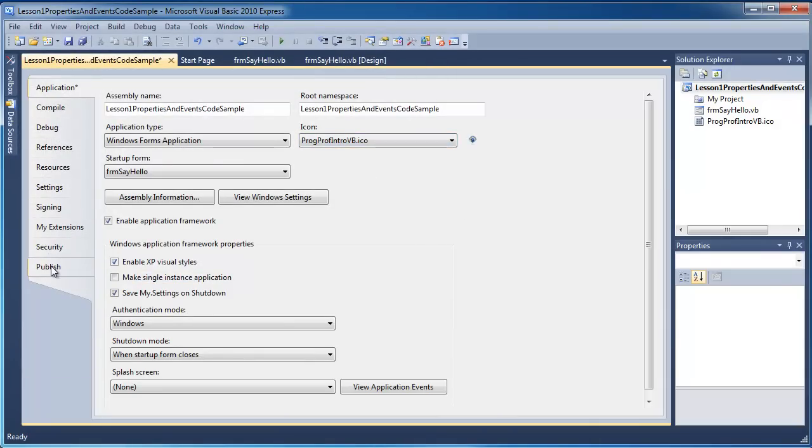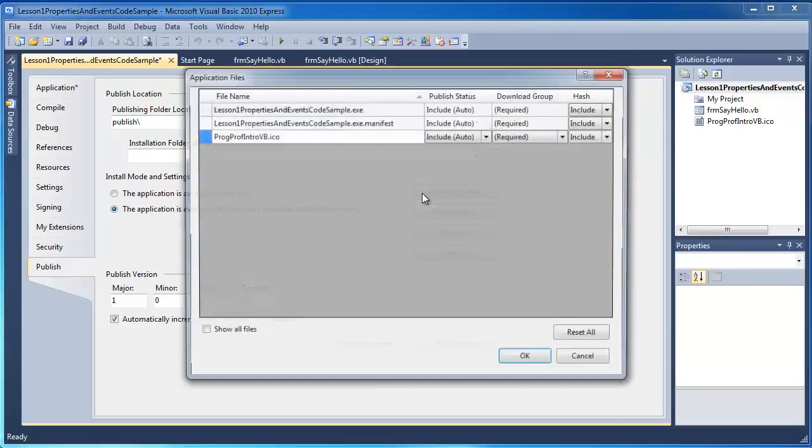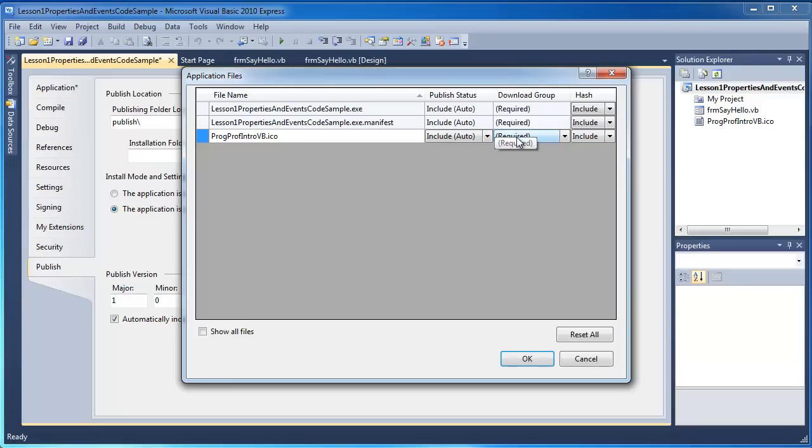I'm also going to need to go down to the Publish tab. And I want to make a few changes here. Actually, I'm not going to make any changes. I'm just going to review some things here. I want to make sure that the icon is automatically included and it's a required file.